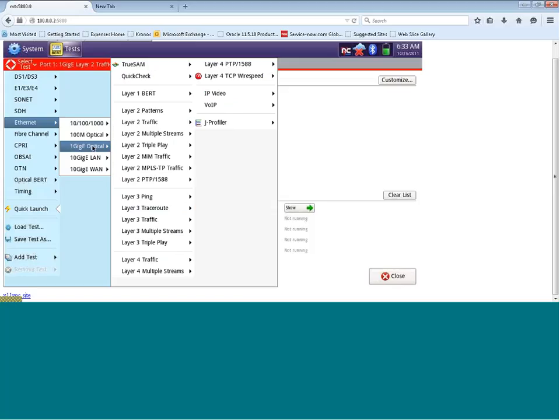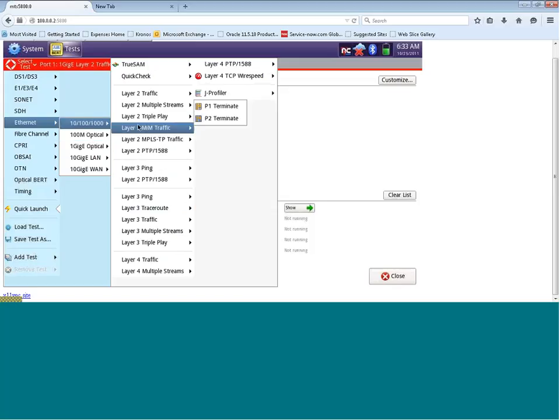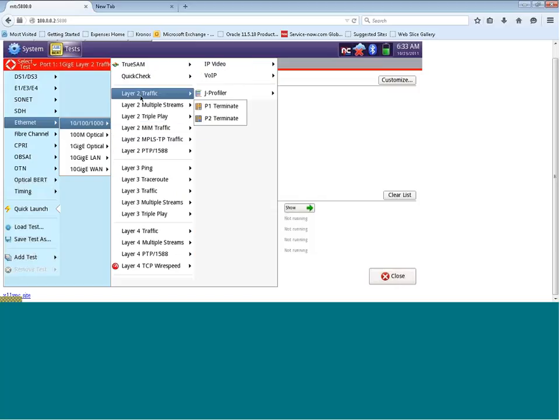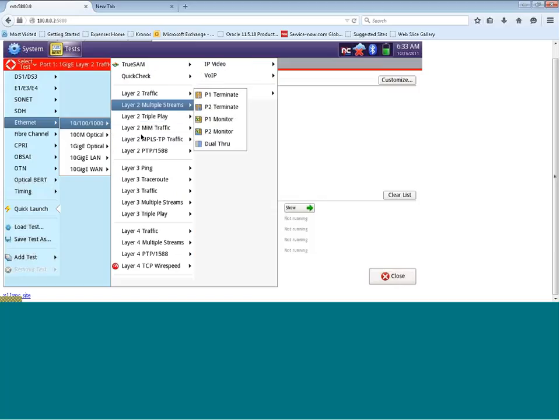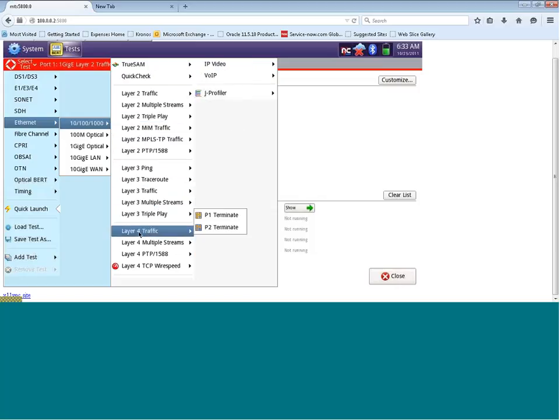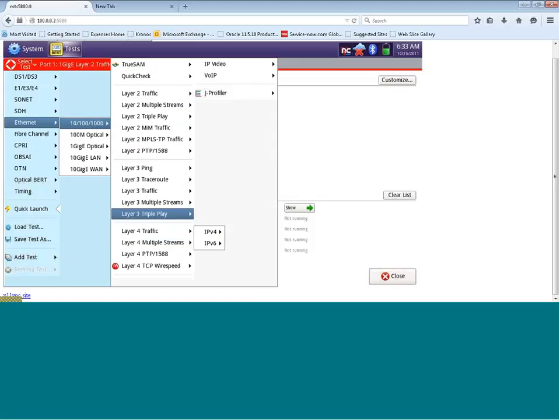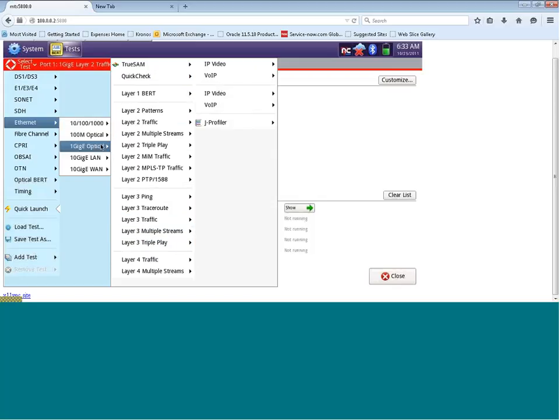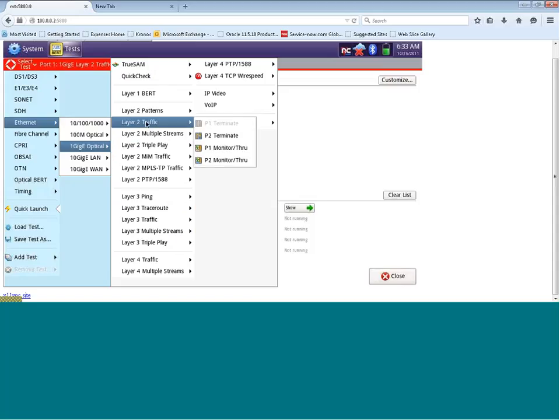Once you've chosen 1 gig optical, you can now see that you can test at layer 2 and layer 3, and also layer 4 for TCP testing. Today we're going to set up a layer 2 test. I'm going to move across, and you'll see here I have layer 2 traffic.